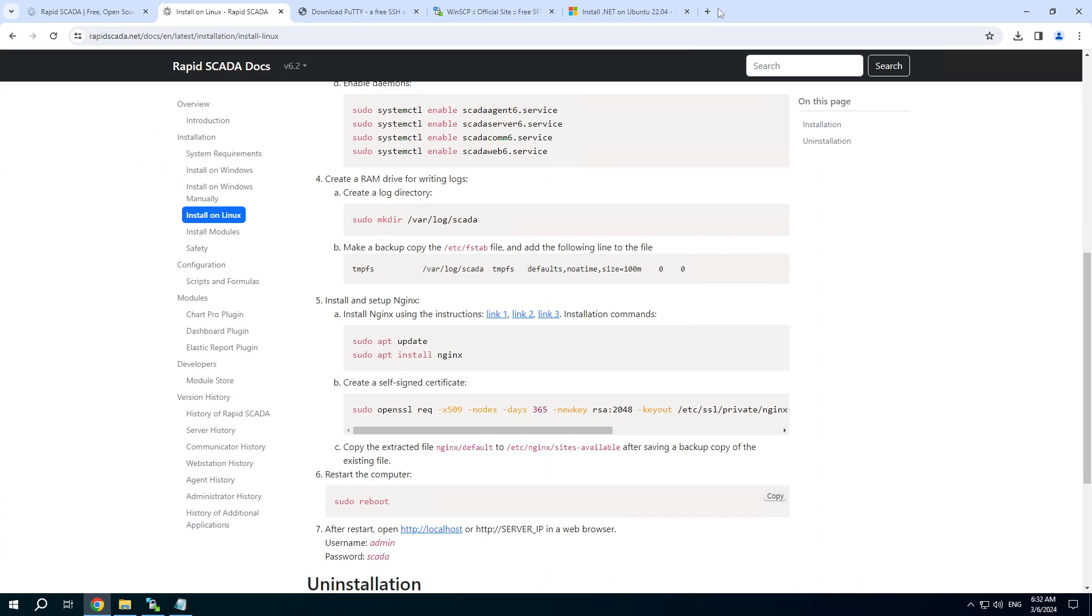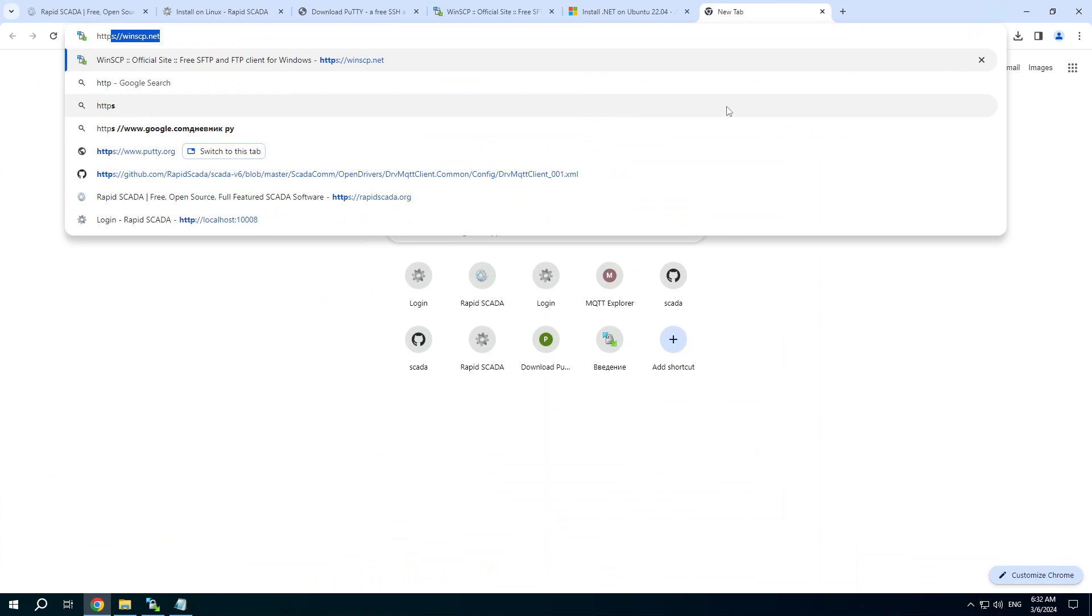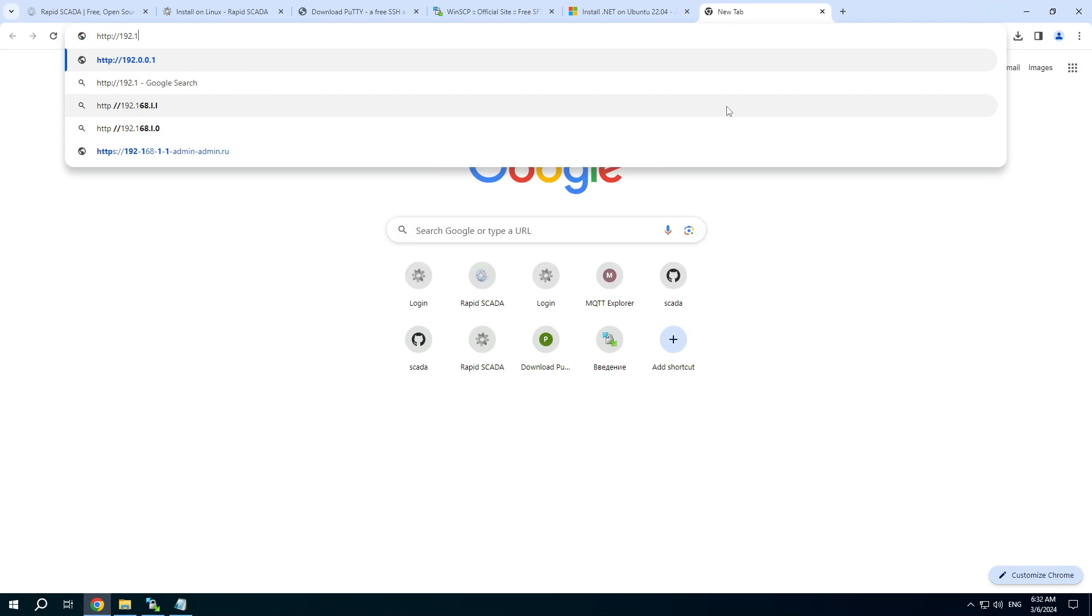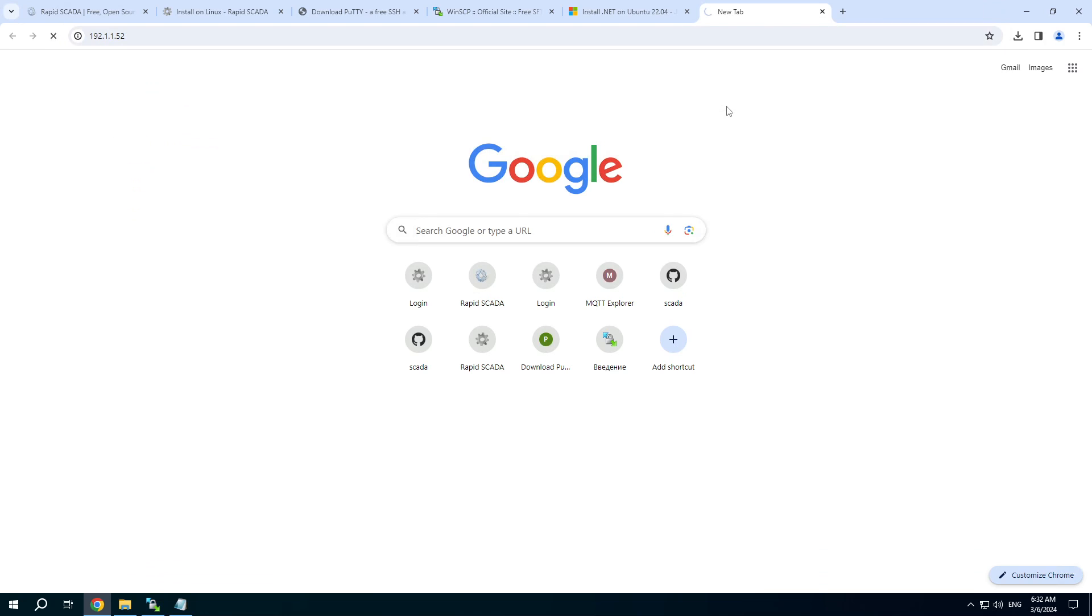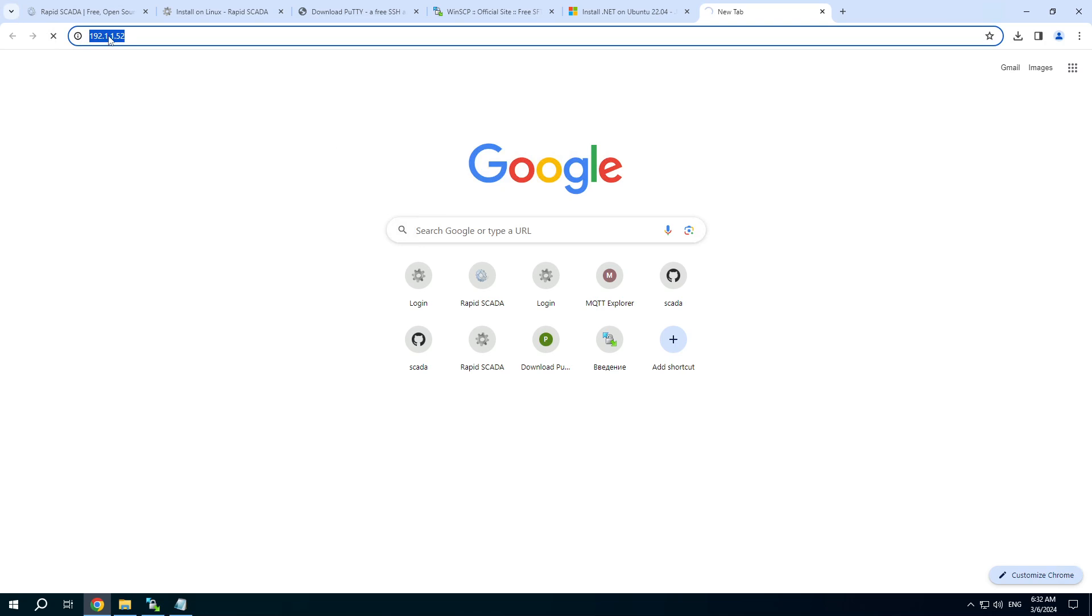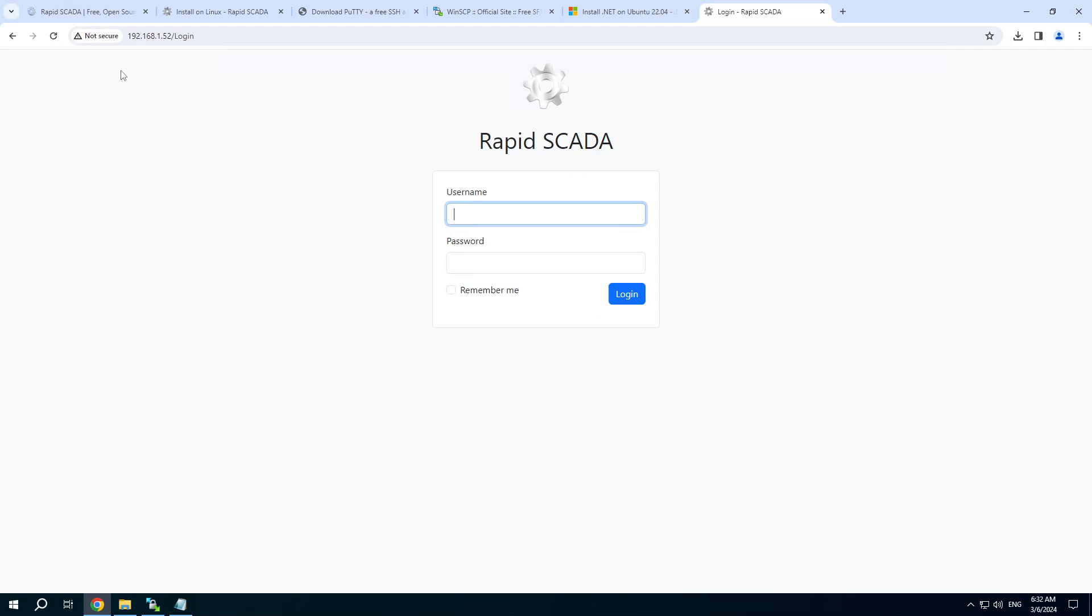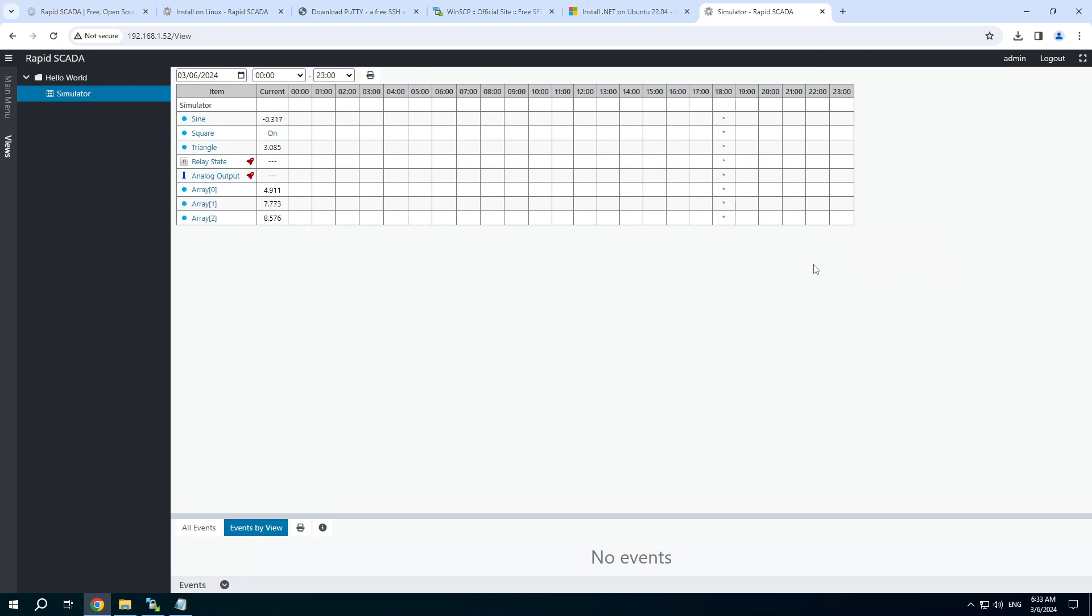Then let's check the web interface. To access the web interface, type the IP address of the Linux server. I typed incorrectly. The login page is available, username is admin, password is scada by default. You can see that RapidSCADA has been installed successfully, and it works now. Thank you.